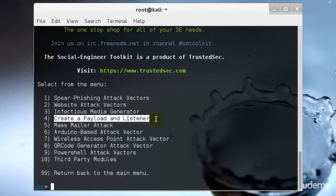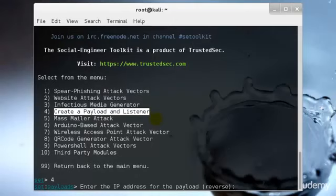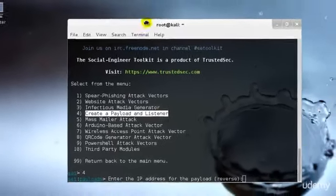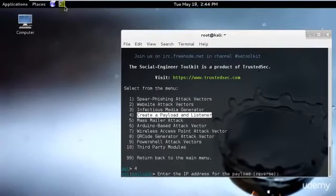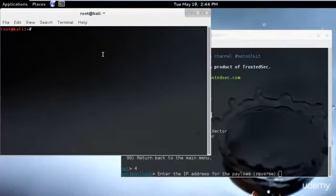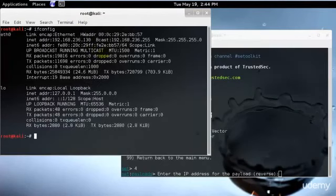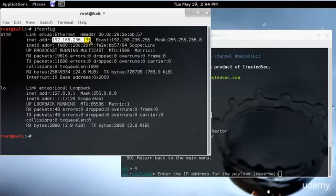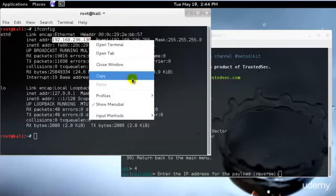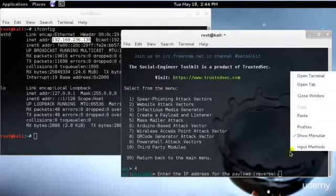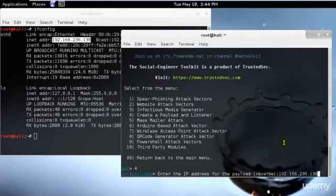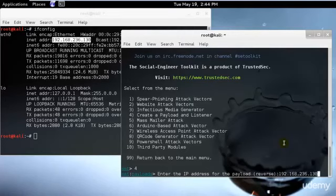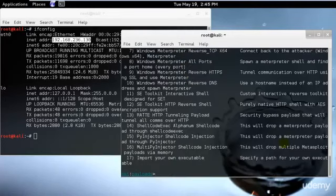So let's start with our payload and listener. We will be selecting 4 and I will hit enter and I need to insert the IP address of my computer, so I will type ifconfig. So we have this IP address, I will select this one, just copy it and paste it over here. So what it will be doing is that every time it will go ahead and search for this IP address and connect it back to us.